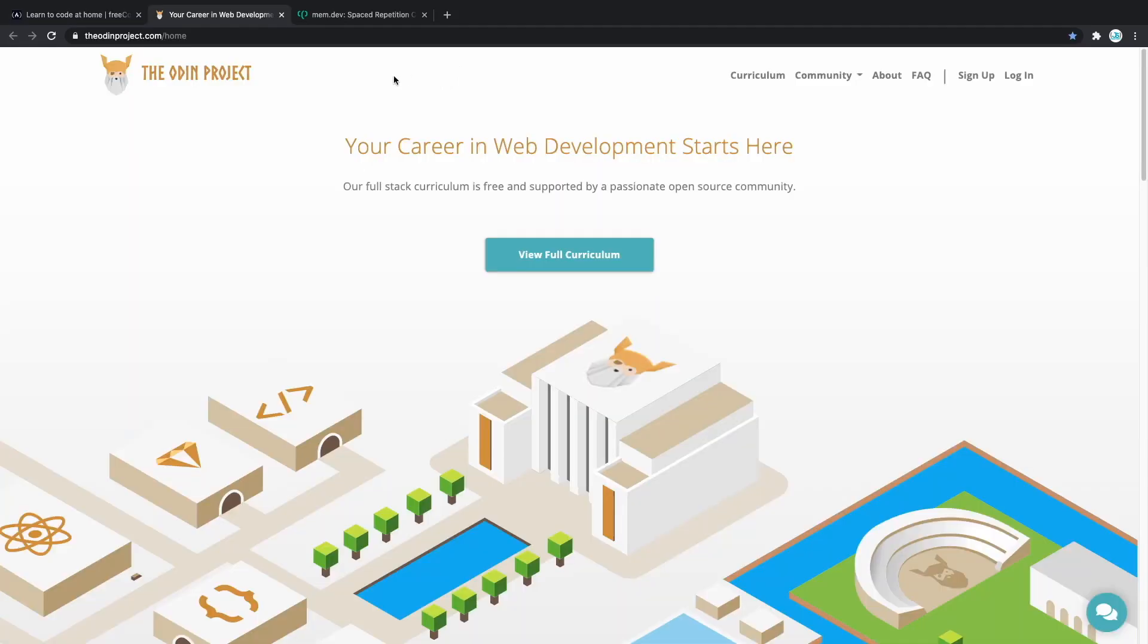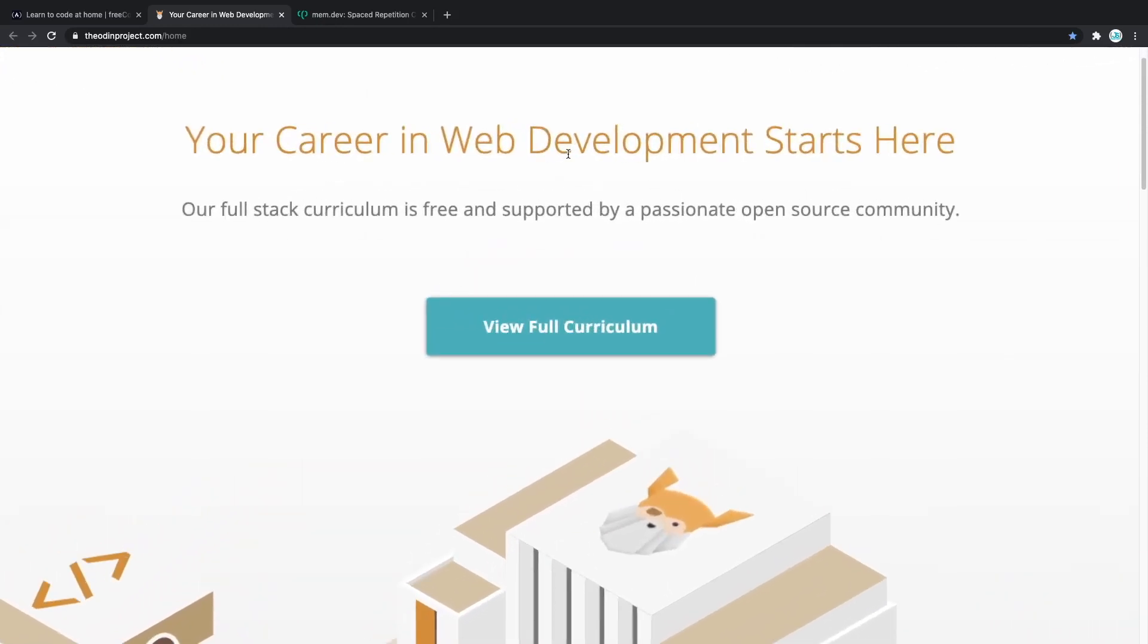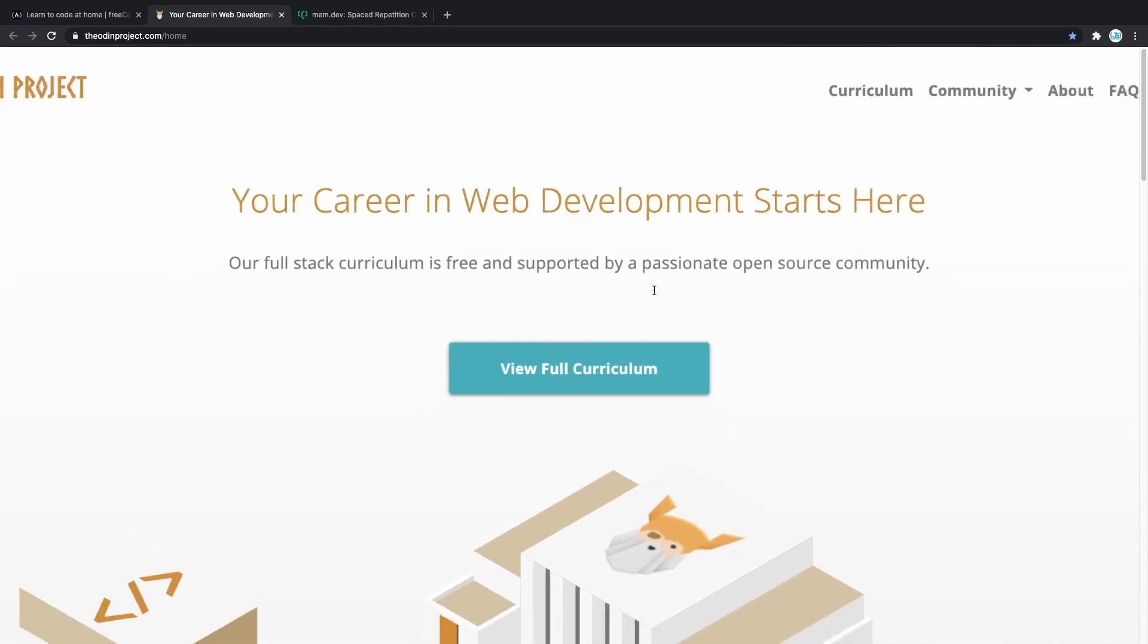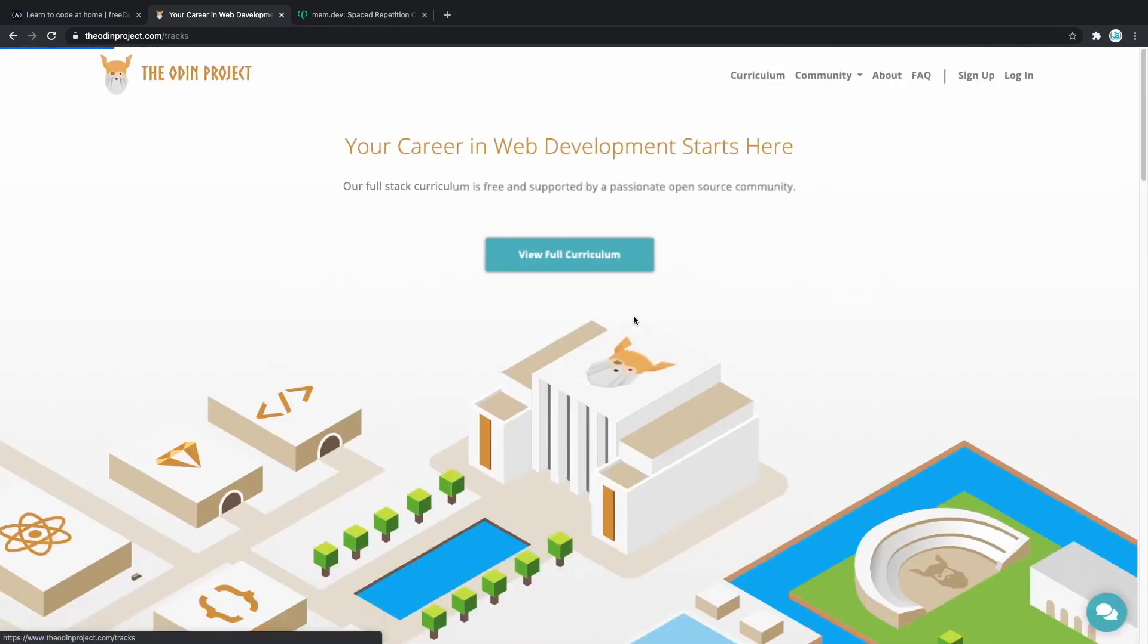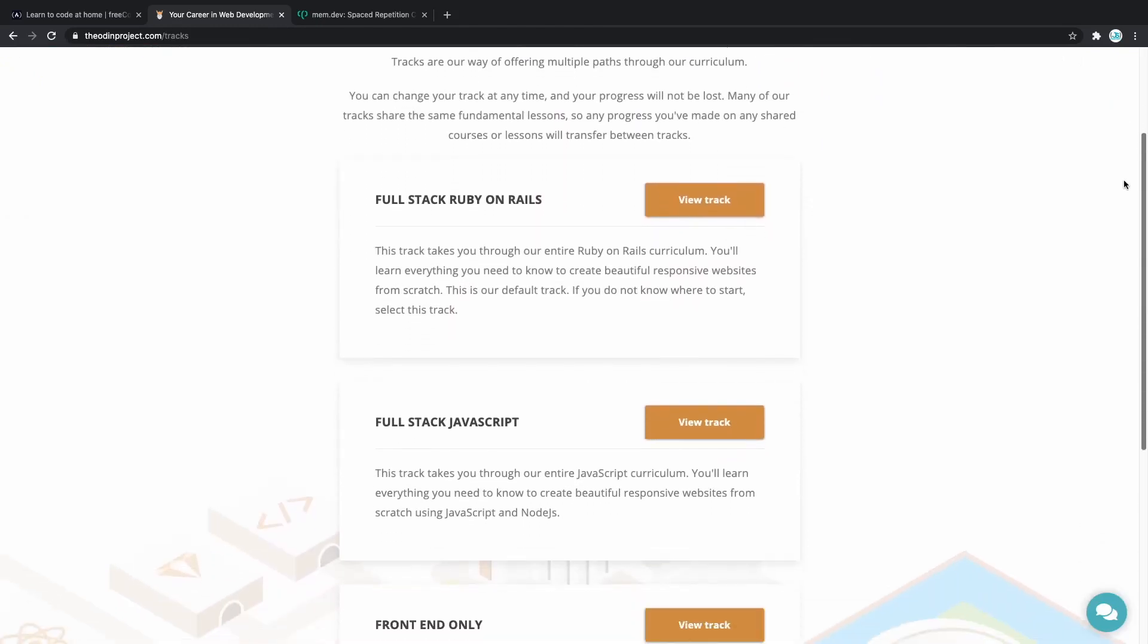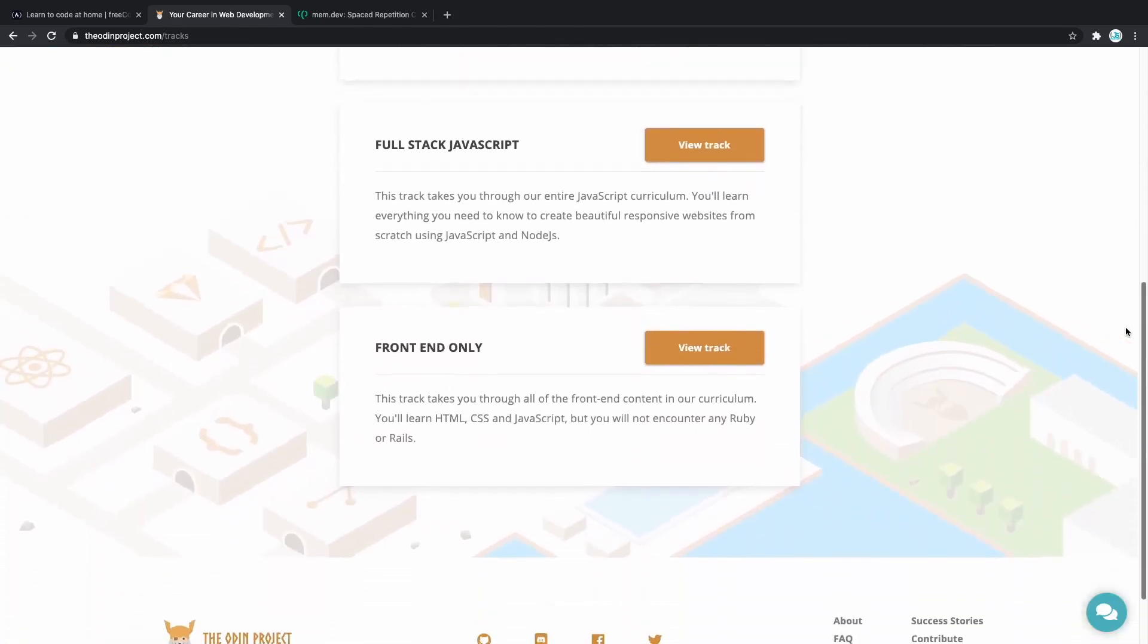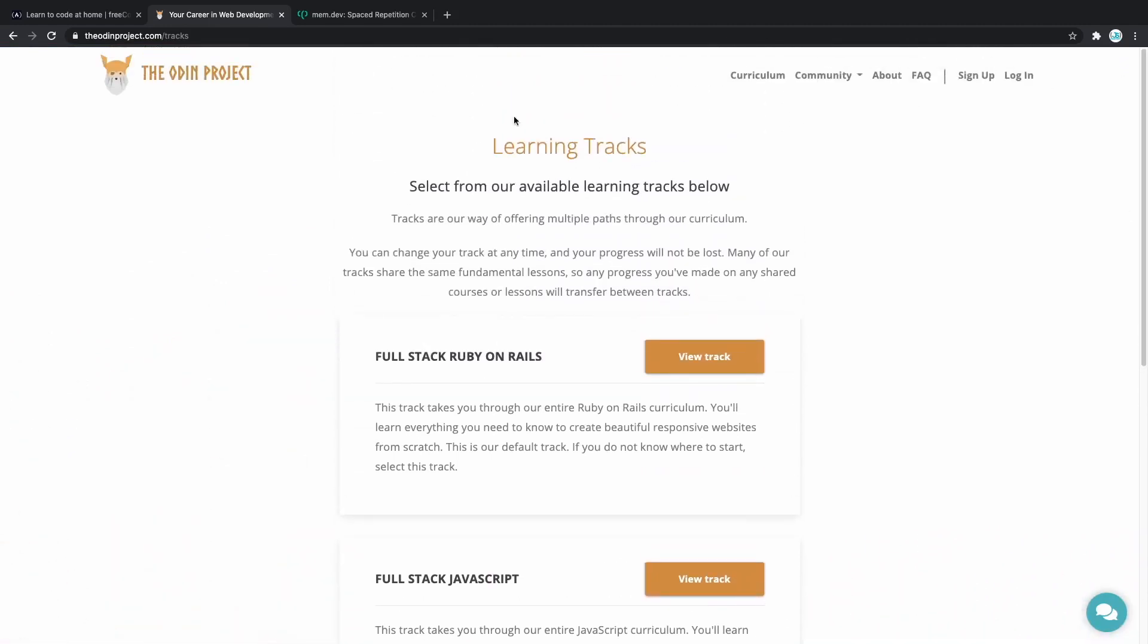Second one on our list of learning tools is the Odin project. They are offering a completely free full-stack curriculum that is supported by passionate open source community. If you click on that you can see that they have full-stack Ruby on Rails, full-stack JavaScript and front-end only. You can immediately start learning on the Odin project.